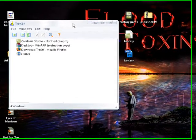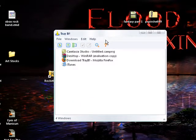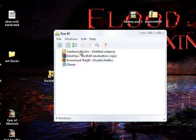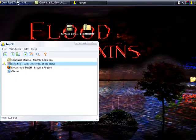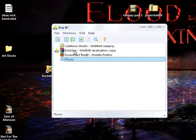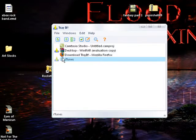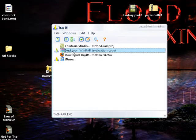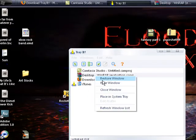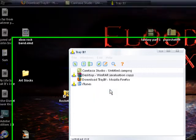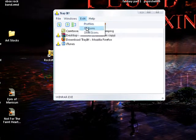Now you've got this window showing all your currently running programs. Let's say you want to minimize WinRAR — select Place in System Tray and it moves over to the system tray. Same with iTunes — place it in the system tray and it's there. If you don't want it there, right-click it and uncheck Place in System Tray and it comes back up. It's magic.